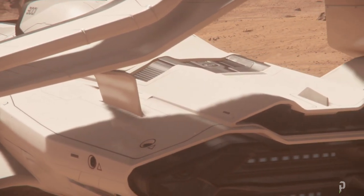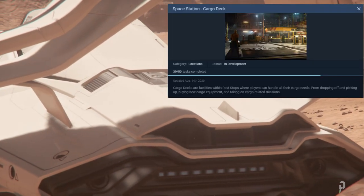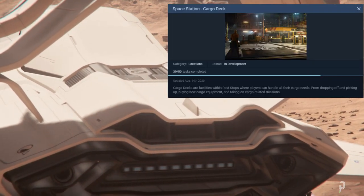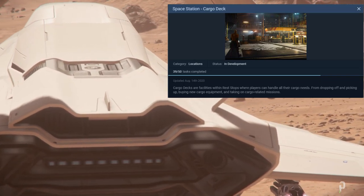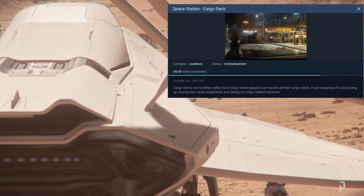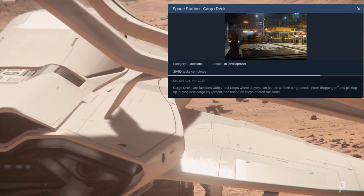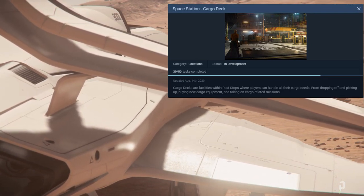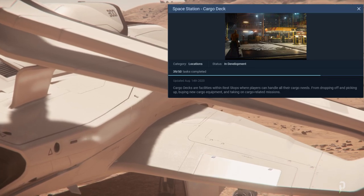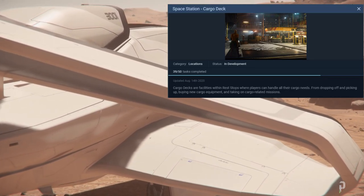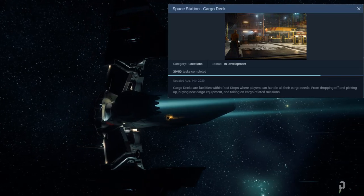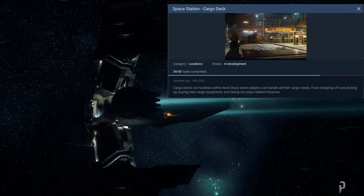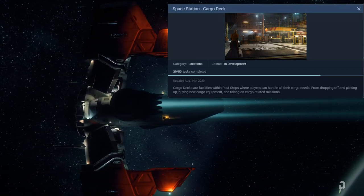So it says cargo deck facilities within rest stops where players can handle their cargo needs from dropping off and picking up and buying new cargo equipment and taking on cargo related missions. So now I'm speculating here, but when they're talking about cargo missions, I think this will be the first implementation of actual cargo missions.